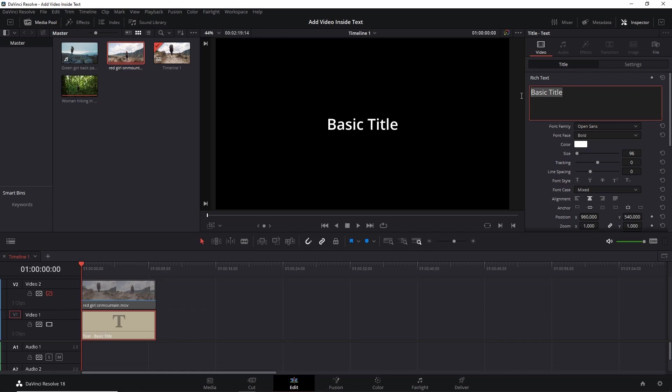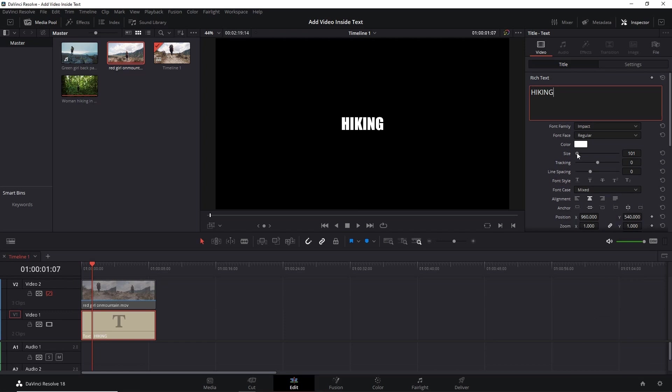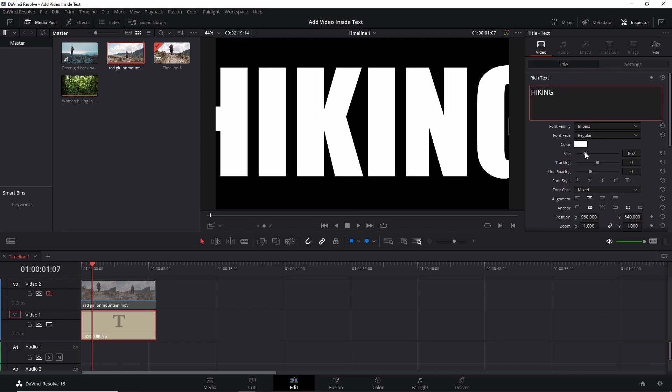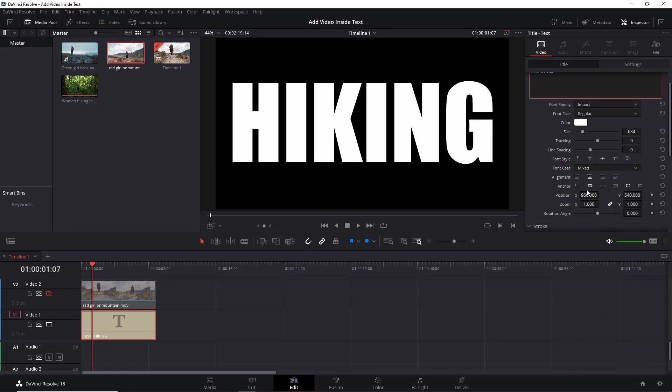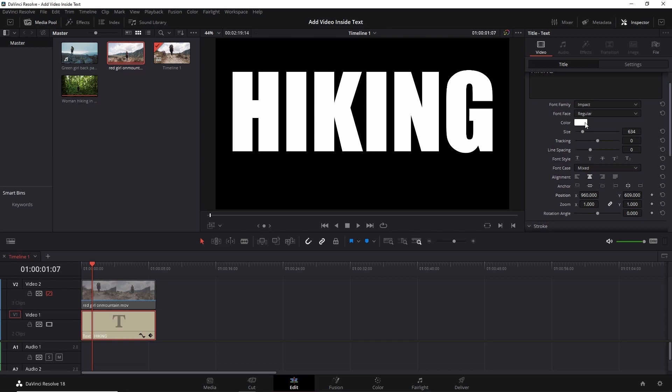Here write the text of your choice. Suppose I'll write it as 'hiking.' Select the font family, adjust the size of the font so that it covers the entire screen. If required you can even set the position. I want it a little bit upper. Done.